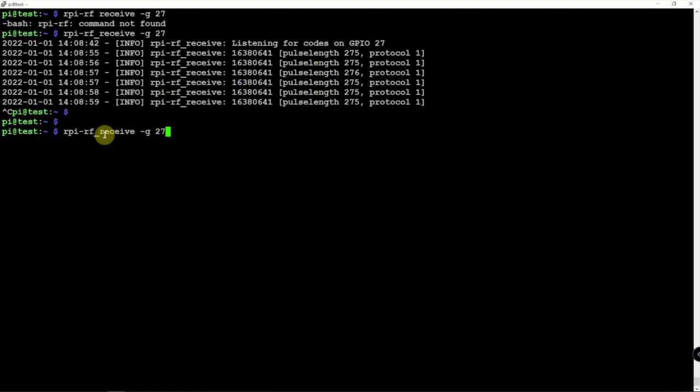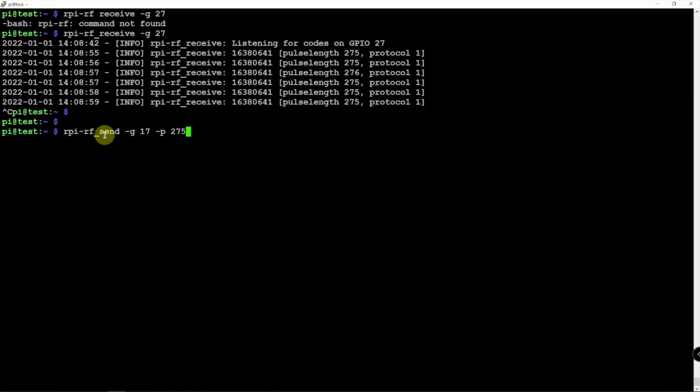So we can go back up and use the same command here and just change it a little bit. And we're using GPIO 17-P for the pulse length of 275-T for the protocol space. And we're going to put in this big number right here.